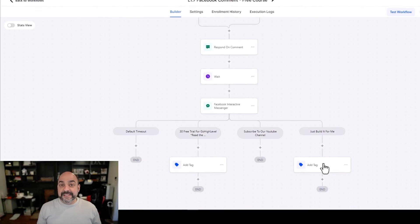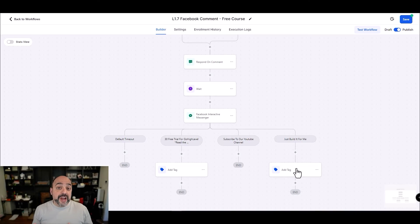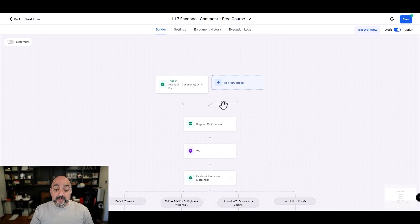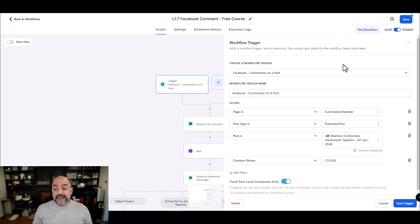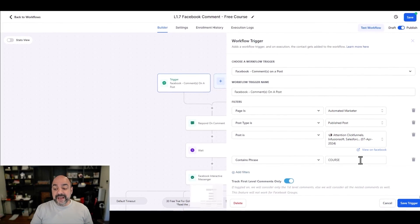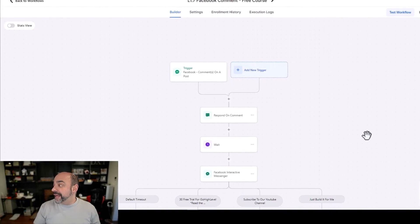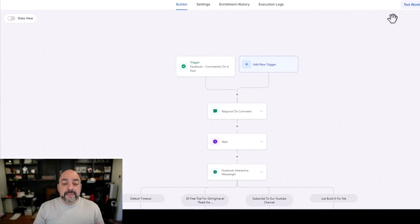I showed you how to do a quick-and-dirty Facebook engagement ad, and the entire comment response automation. Remember, you can do this on Instagram too, and you can remove the specific post filter to make it apply to all comments — so anytime someone comments the word 'course' on any post, this automation fires. You can do this for any lead magnet or keyword you want. I'm going to hit Save — I hope you enjoyed this video showing the power of HighLevel. See you in the next one!